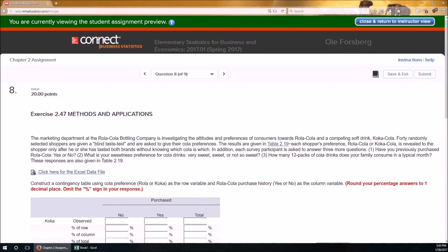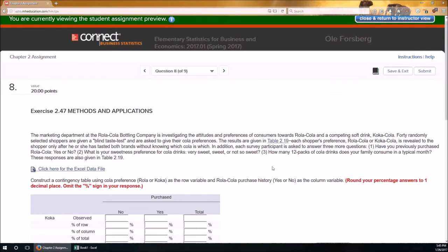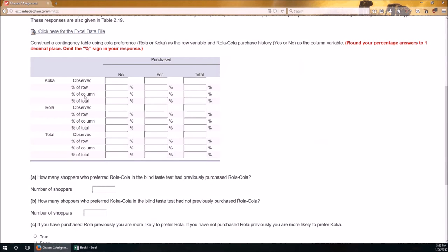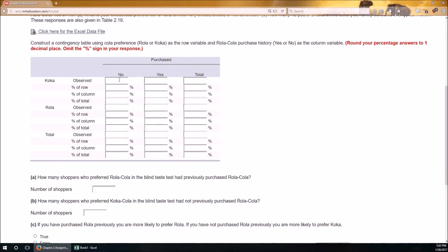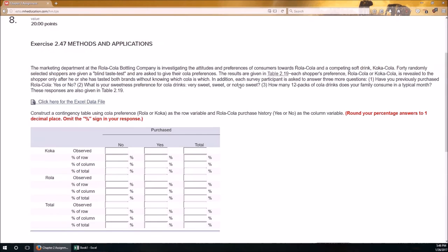Our second problem is problem number 8. This is 47 from the book. It's the marketing department at the Royal Cola Bottling Company. And we've got this big table of observed frequencies and then percents. Notice that percent of row, percent of column, and percent of total. The percent of total equals whatever is in this cell divided by the total sample size. The percent of column equals whatever is in this cell divided by the total for this column, or the total of the no's. And the percent of the rows is just this value, the observed for no Cola, divided by the sum of the row values. The sum is right here, the total. So let's get started.